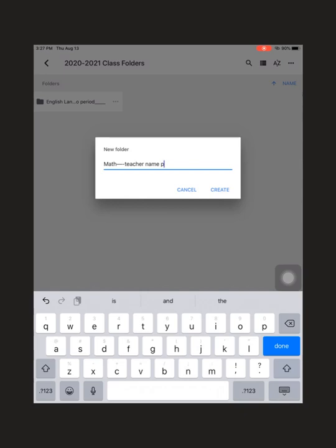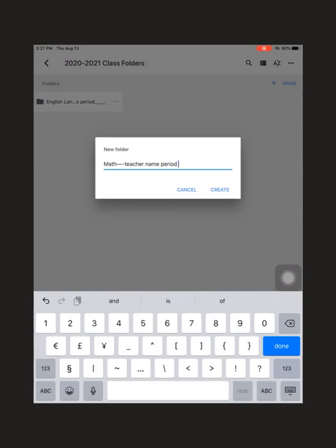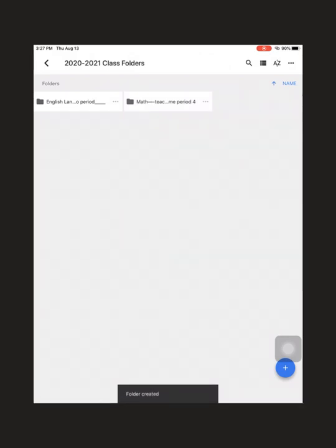I would name all your documents, the class, the teacher, and the period in which you have the class.